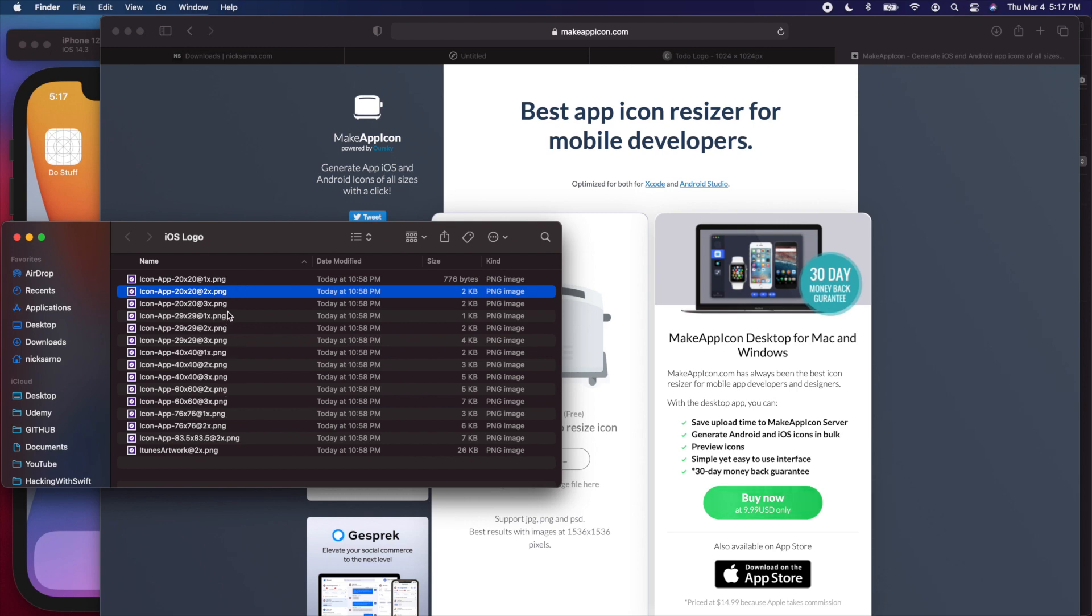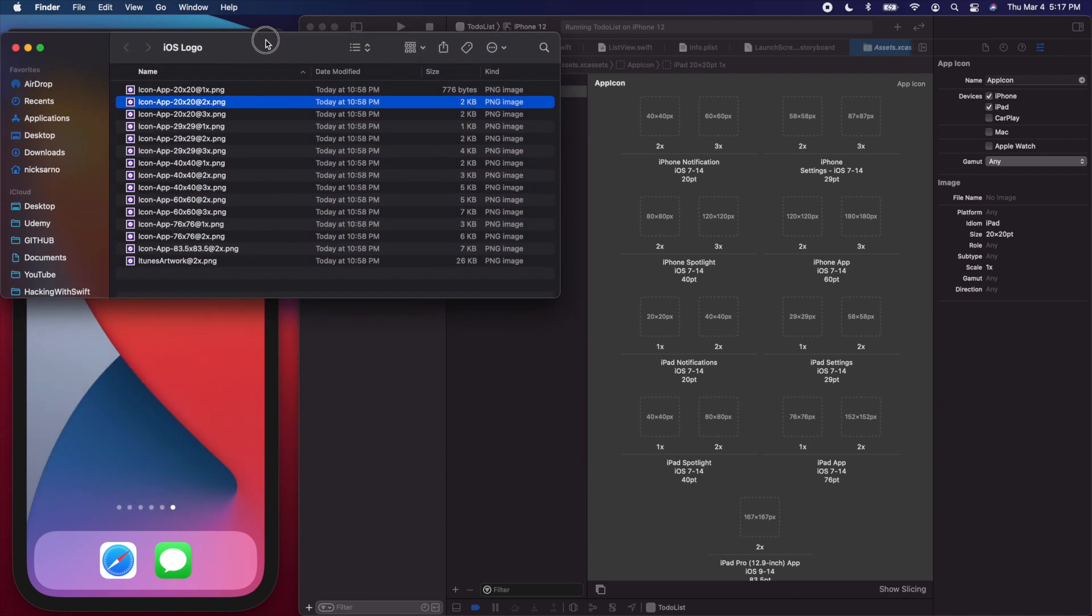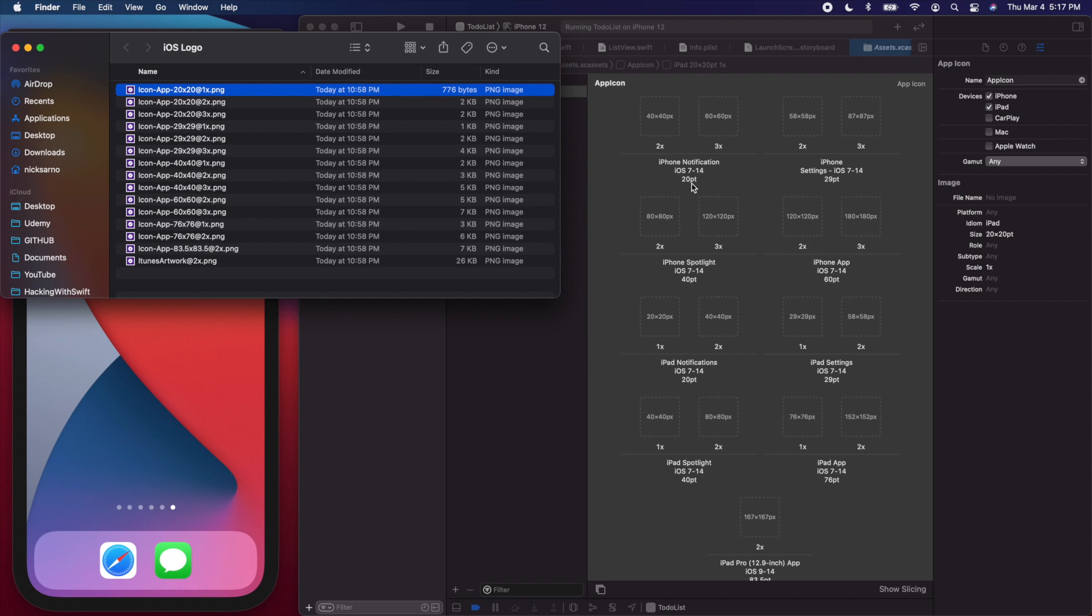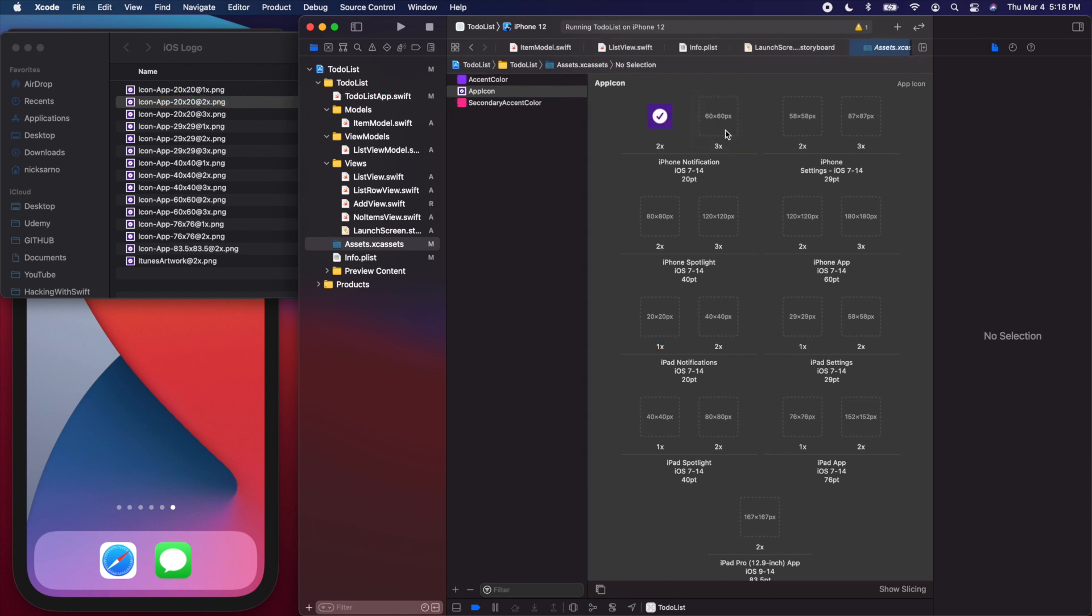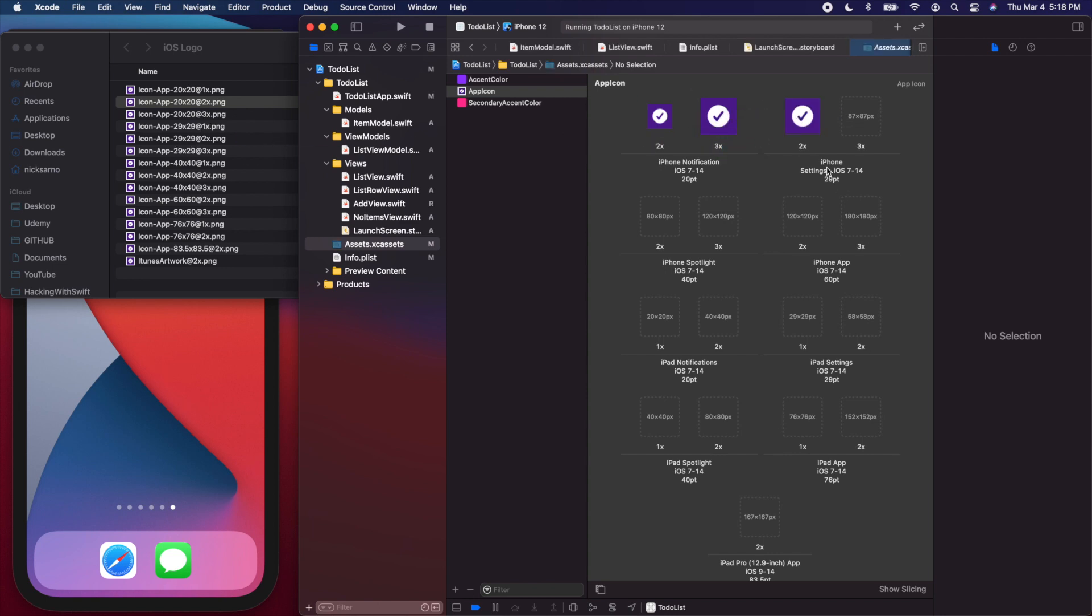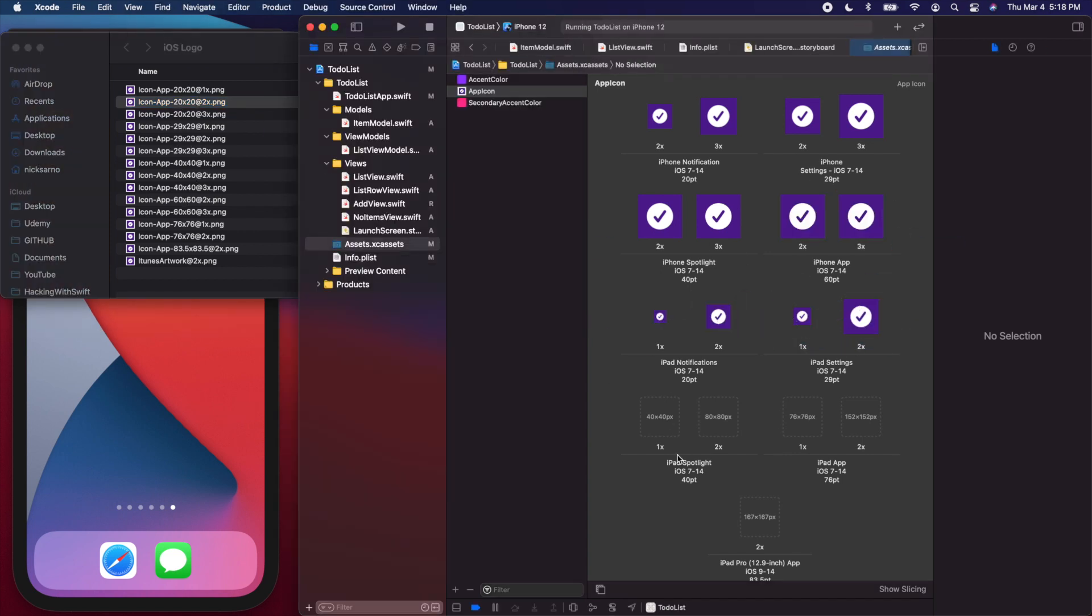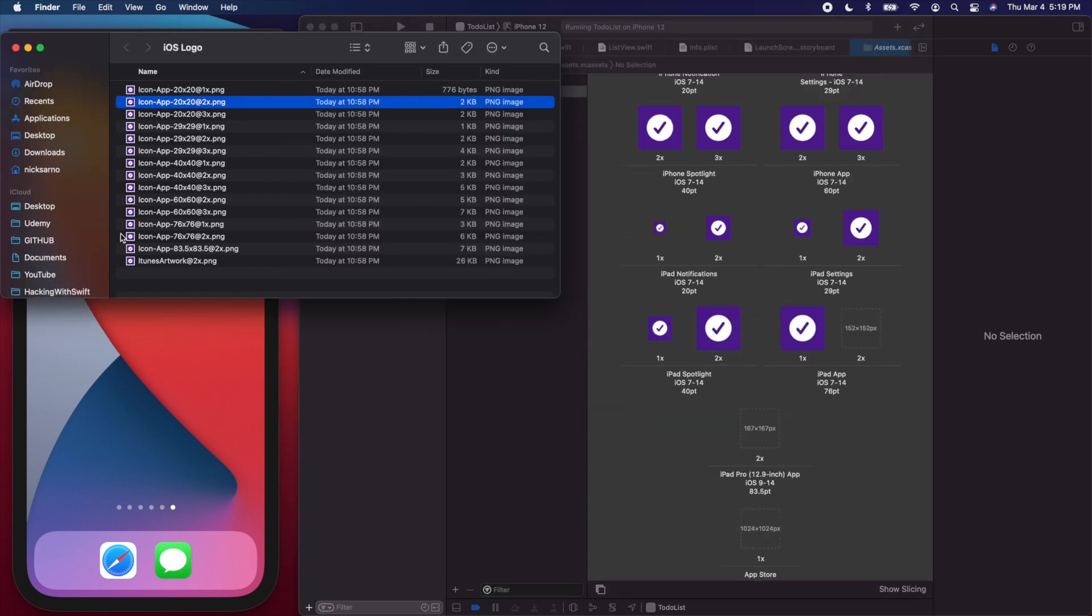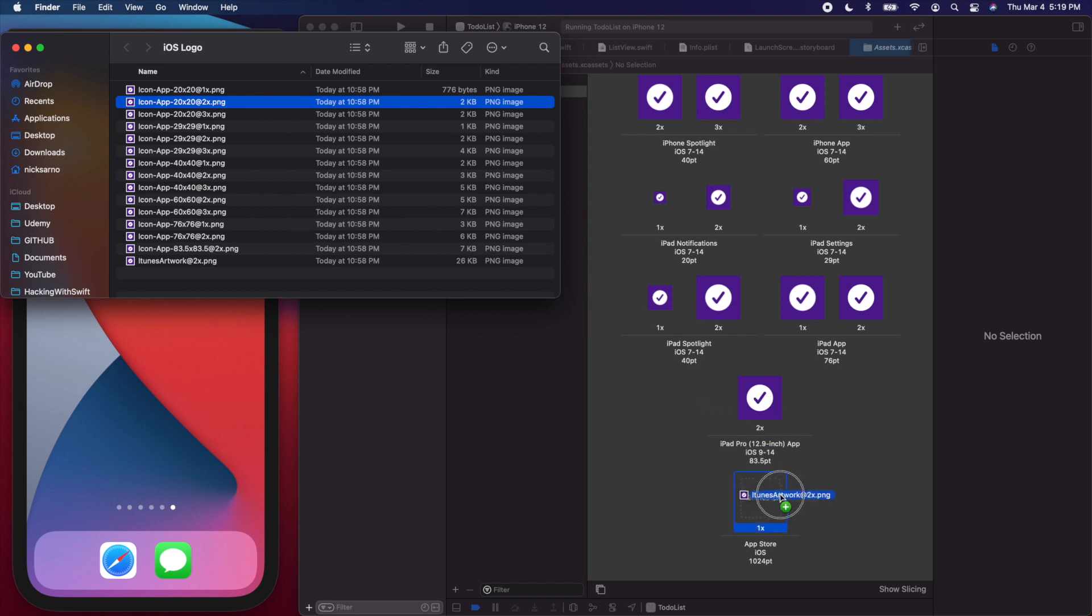Once you have all of these dimensions, we can start adding them into our project. In Xcode, I'm going to keep this open here. We need to just drag and drop all these images into here, and we need to make sure that it's the right size. I'm going to read this as 20 point times 2. So I'm going to look for 20 by 20 times 2 and drag it here. If you drag the wrong image, it will notify you. So if I drag the wrong image to this one, we have this little error triangle here. You'll know if you're doing this right or wrong. 20 point times 3, 29 point times 2, 29 point times 3. I'm going to fast forward through this. 76 times 2, 83.